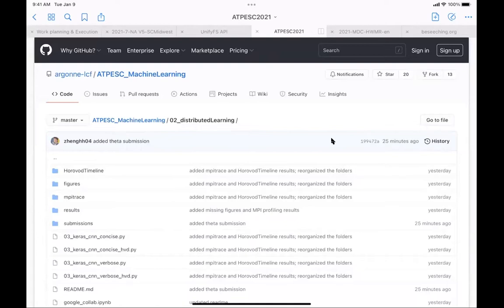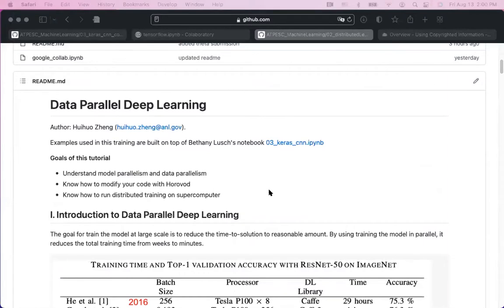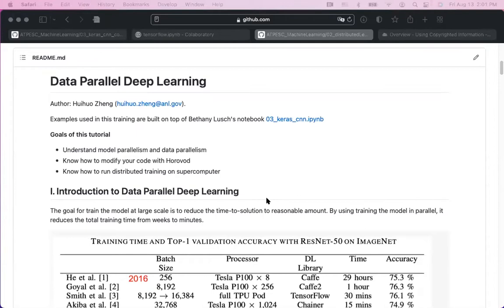Hello everyone. In this session we're going to learn about distributed learning — specifically distributed training, and data parallel deep learning. There is a lot of theoretical background about data parallel training, but in this tutorial I will basically work you through the code. I want to get our hands dirty and really implement code to make it run on a supercomputer.